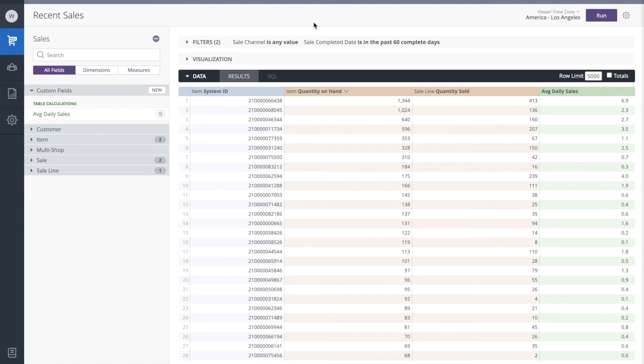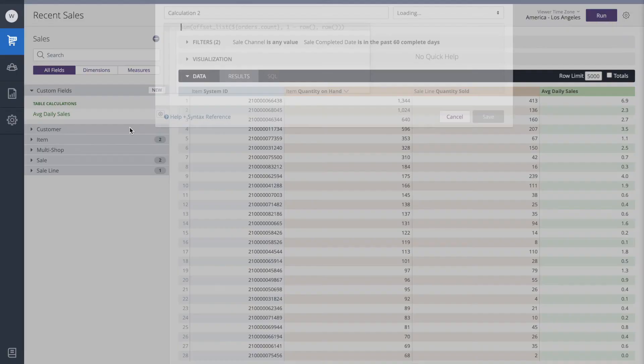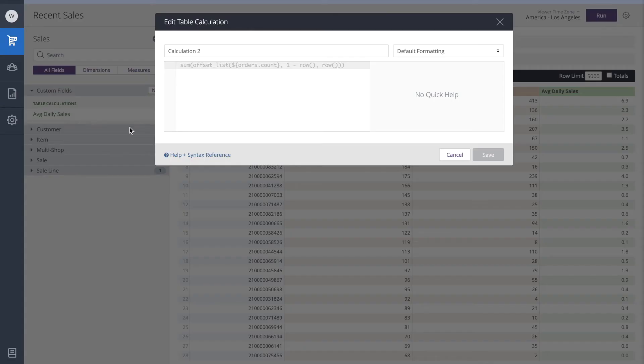Let's say I want to have three weeks worth of inventory on hand. We could add a calculation to determine this. I'll go back to the custom fields and add a new table calculation.